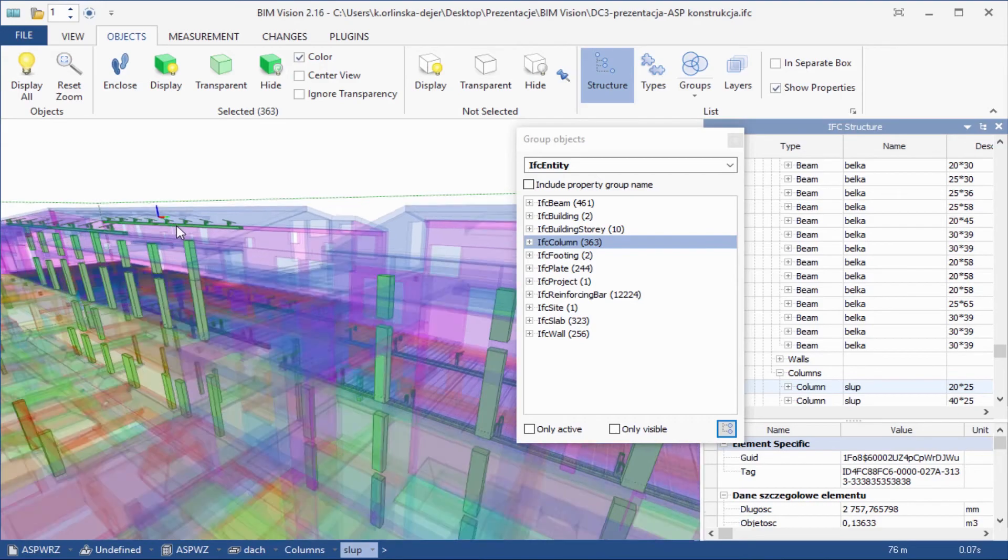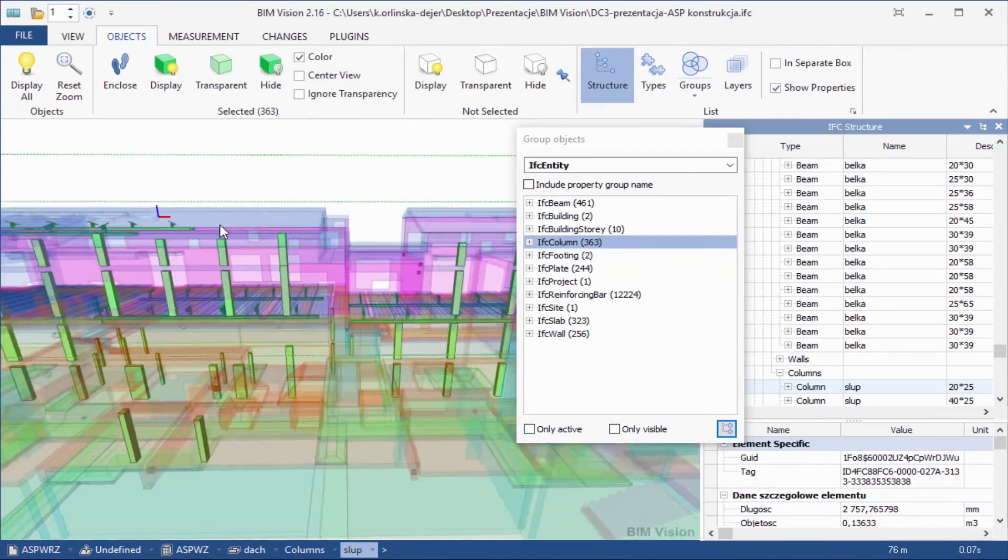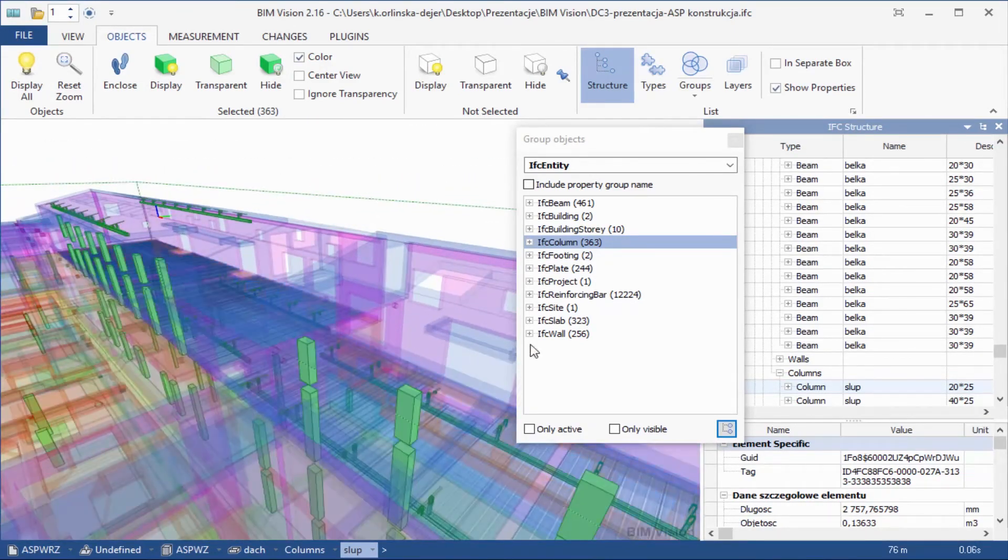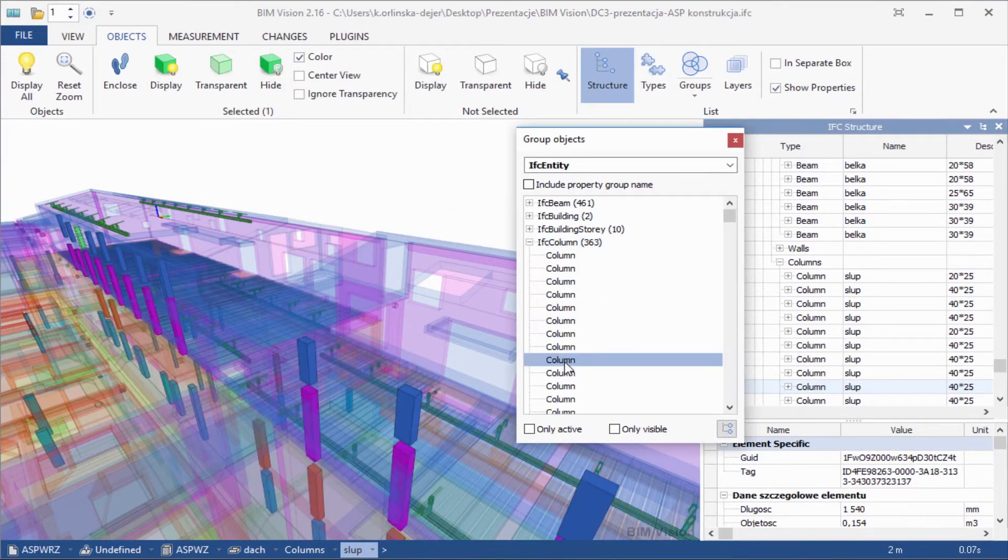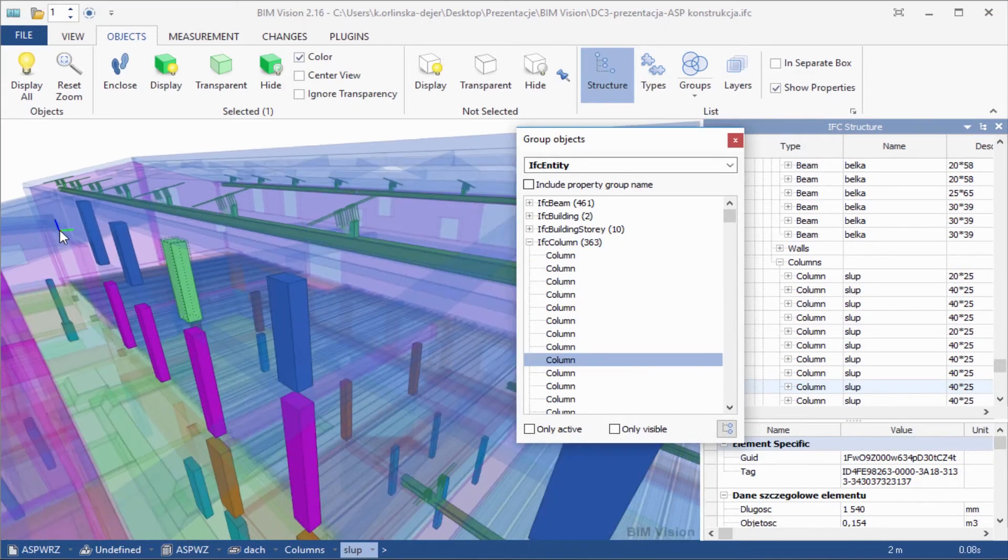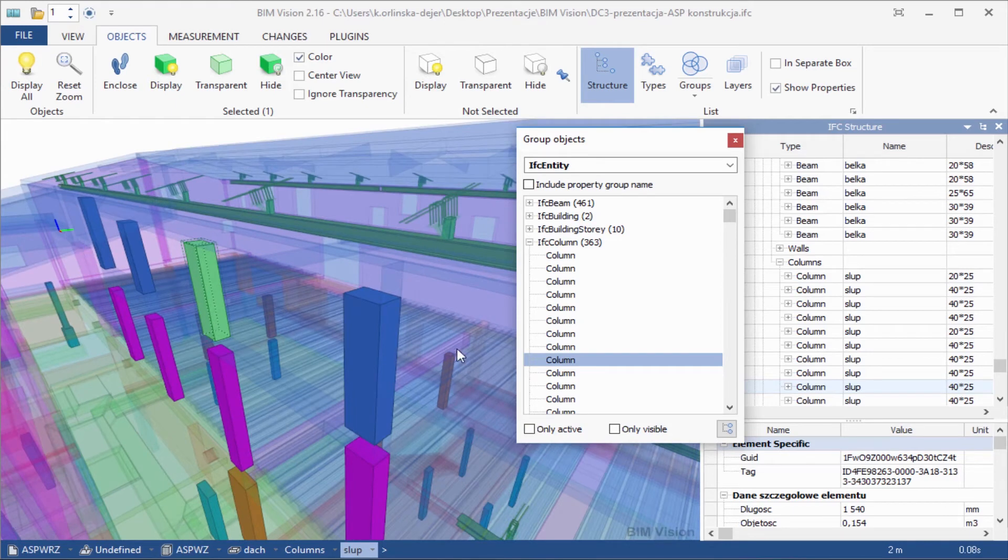Now select only one element from the list. You can see it in the model and in the IFC structure window. Moreover, you can check all parameters for that column.